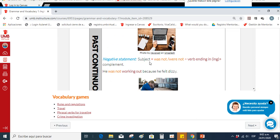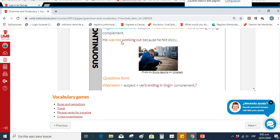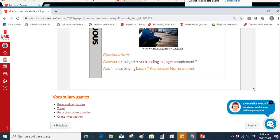For the negative sentence: subject plus was not/wasn't or were not/weren't, verb ending in -ing and complement. Example: 'He was not working out because he felt dizzy.' When we want to make a negative sentence, we add 'not' after the verb 'to be.' For questions: was/were + subject + verb ending in -ing + complement. 'Was Nicholas playing soccer?' — 'Yes, he was.' / 'No, he wasn't.' For short answers we use the auxiliary or verb to be.